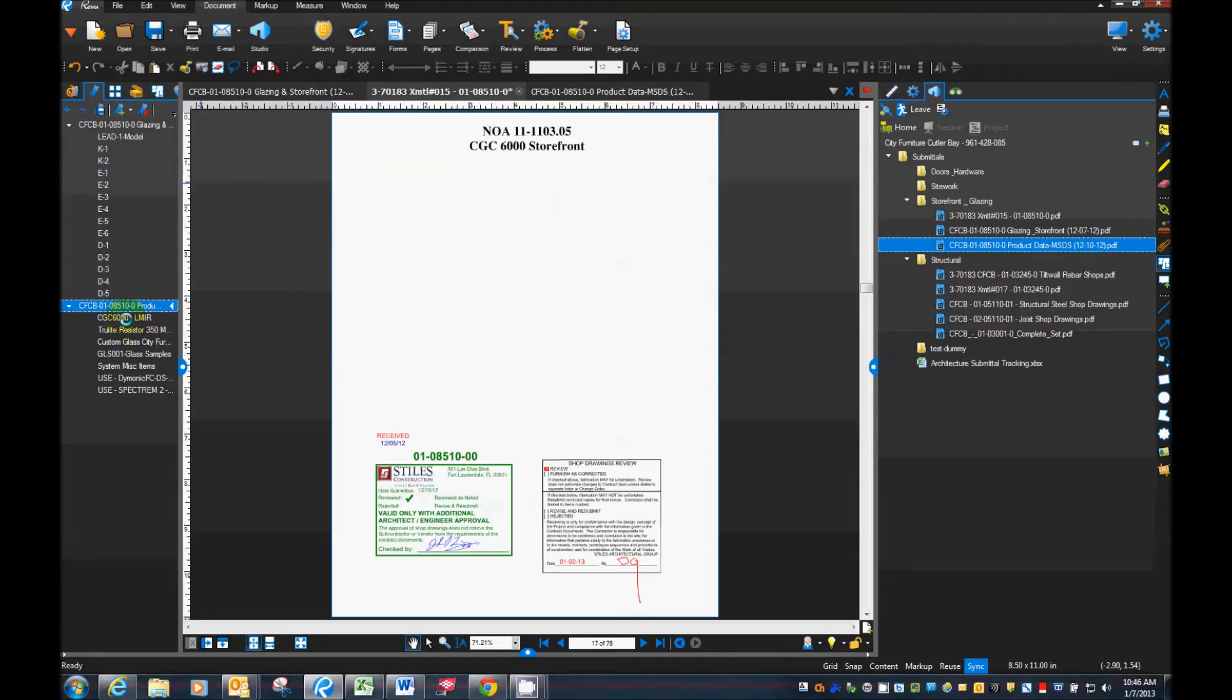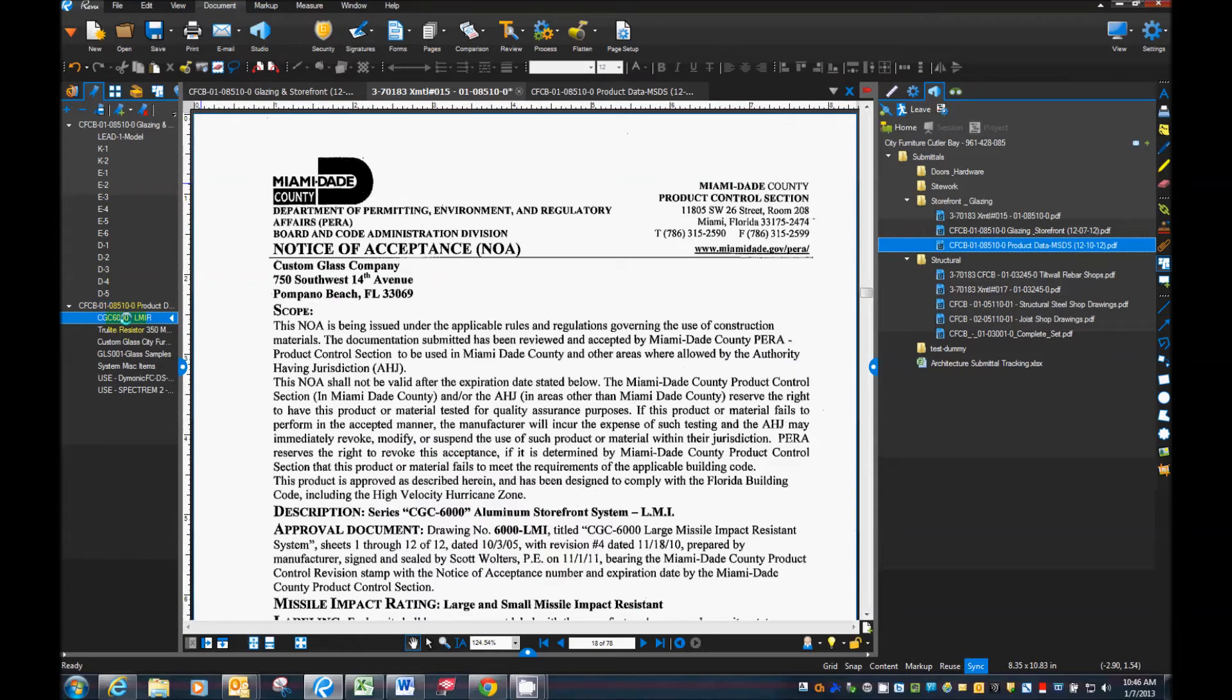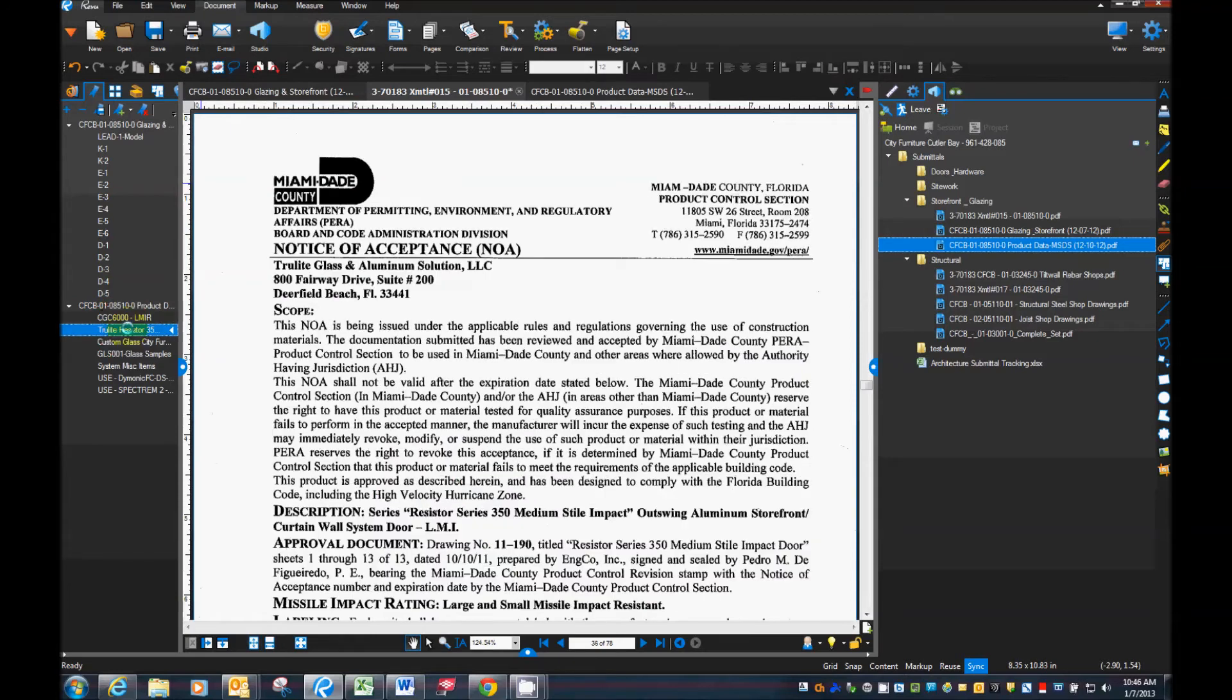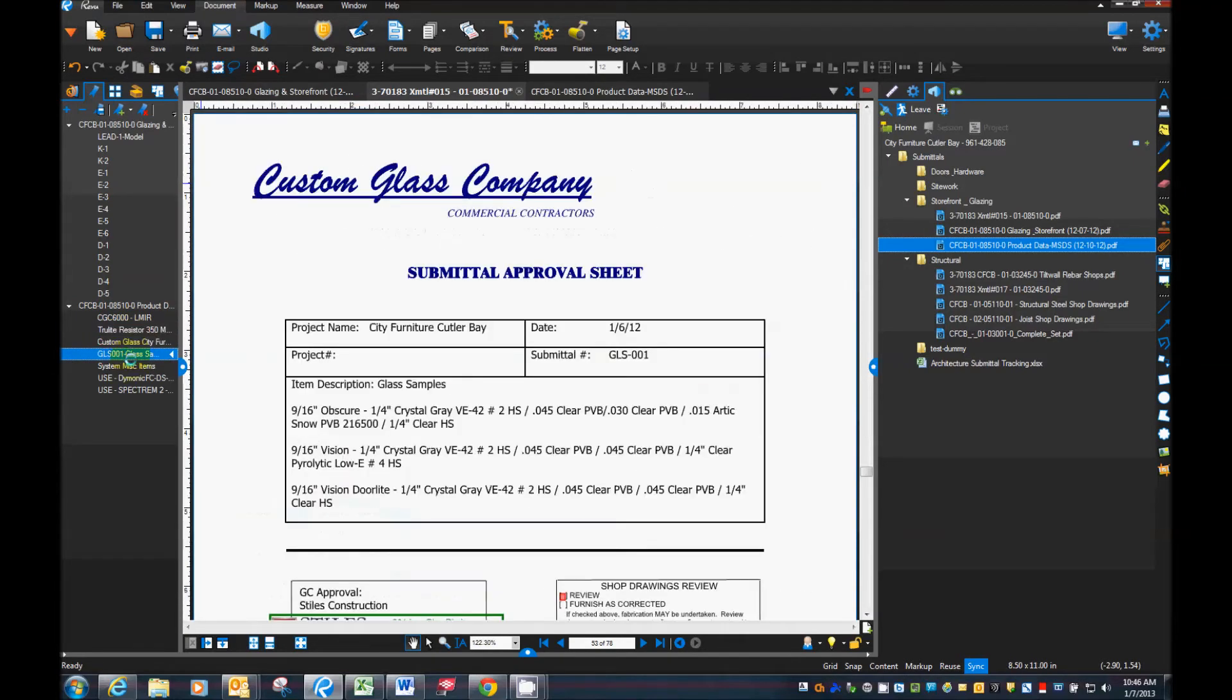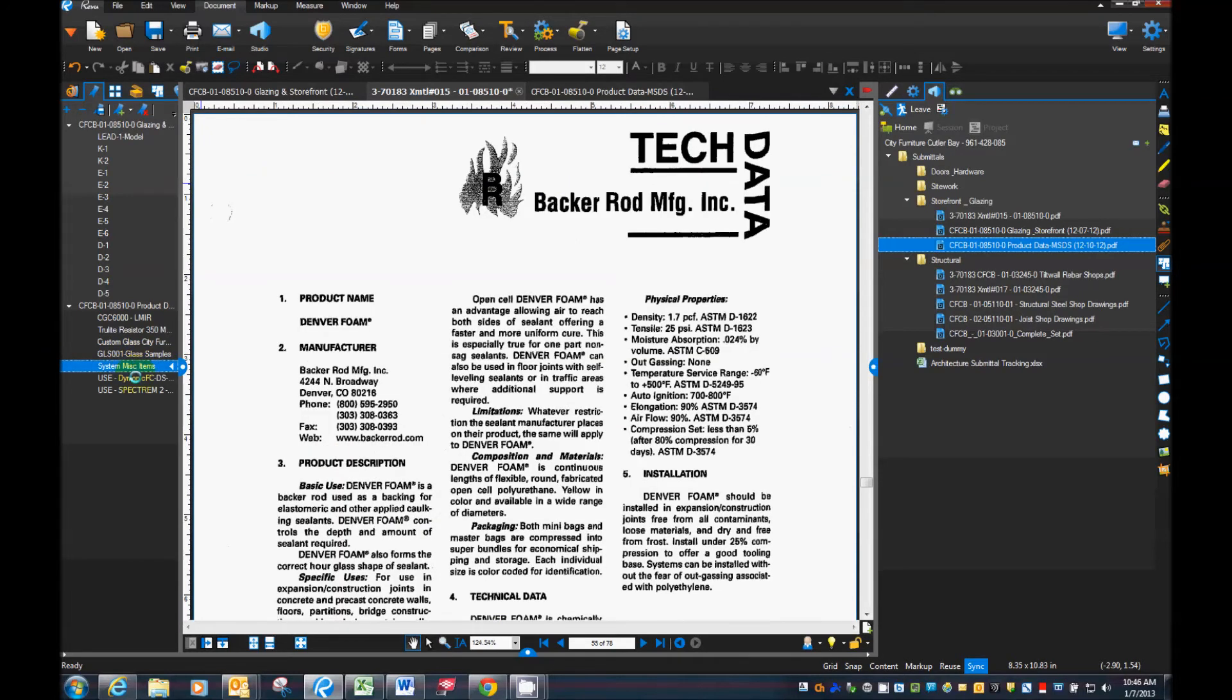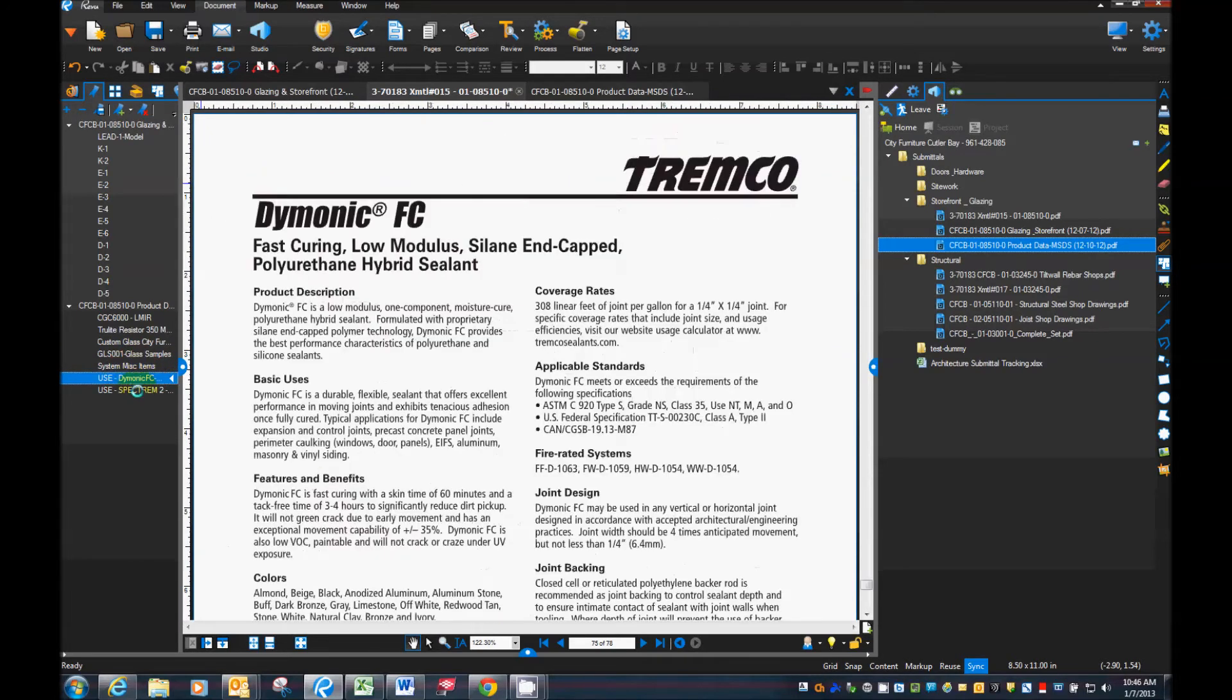Notice if I hit the submittal, I've got that. And all my NOAs and the different files that were included in my product data.